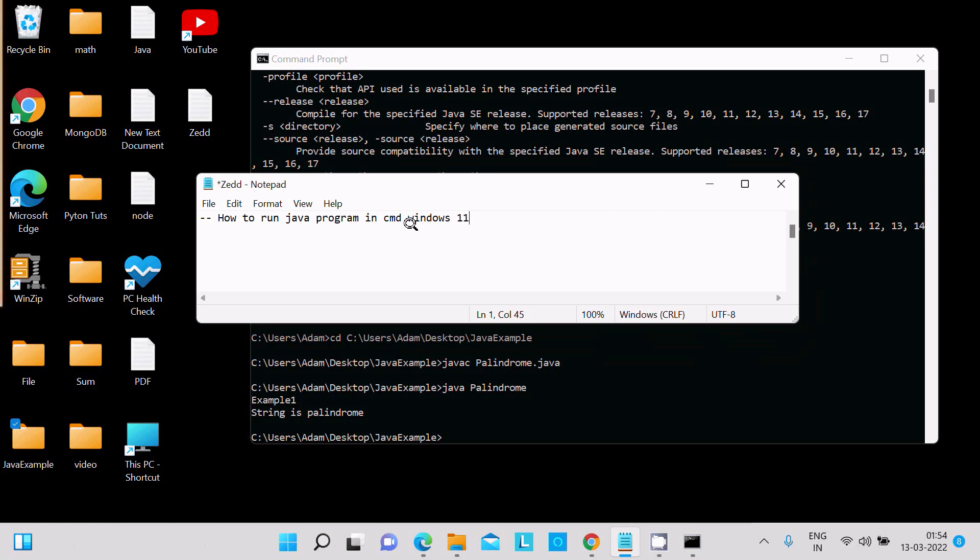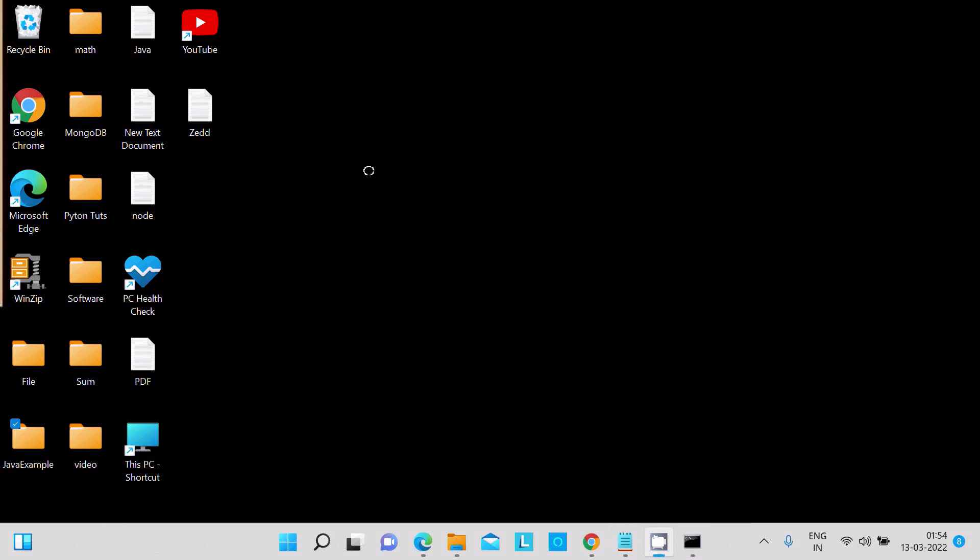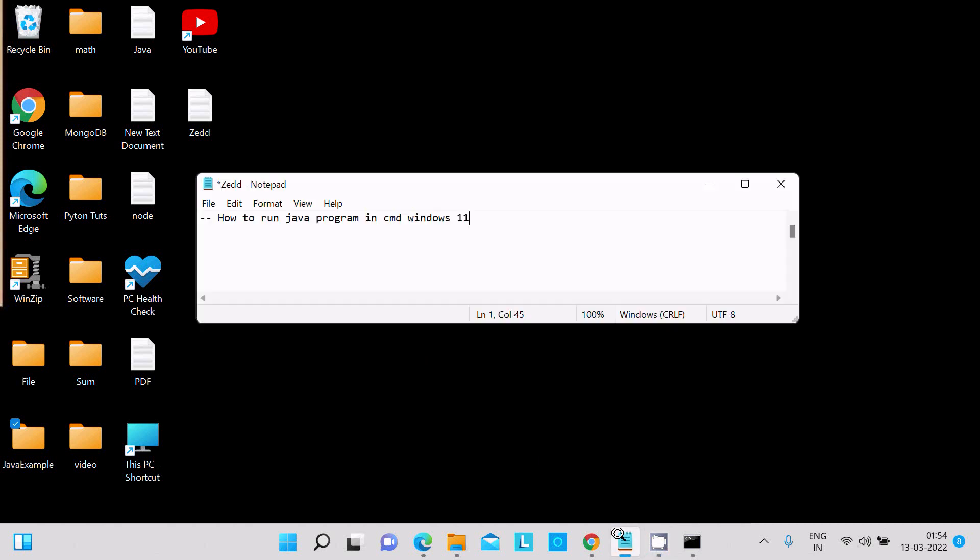This is the simplest way to run a Java program inside command prompt using Windows 11 operating system. I hope this video is helpful for you. Thanks for watching, see you next week.